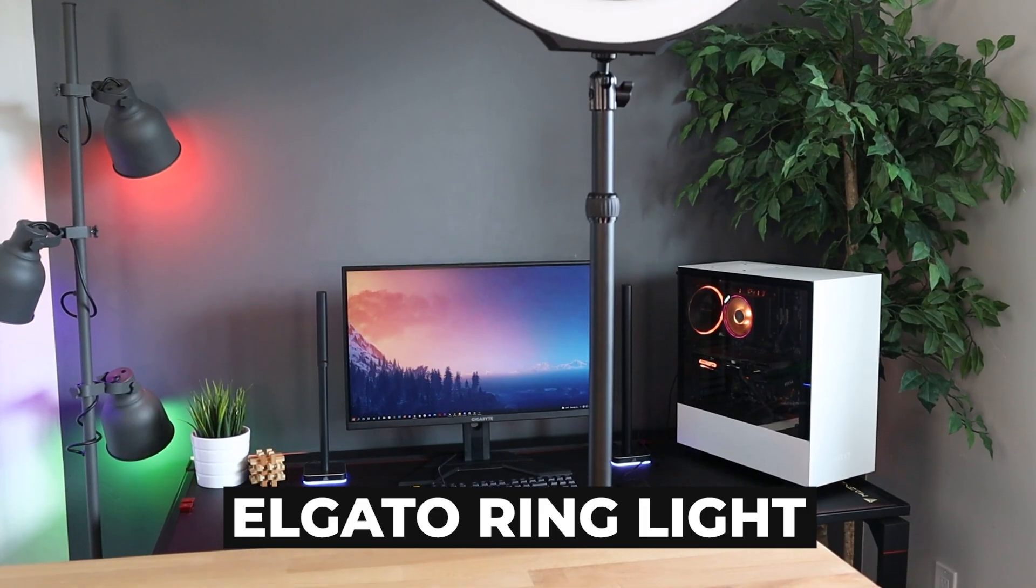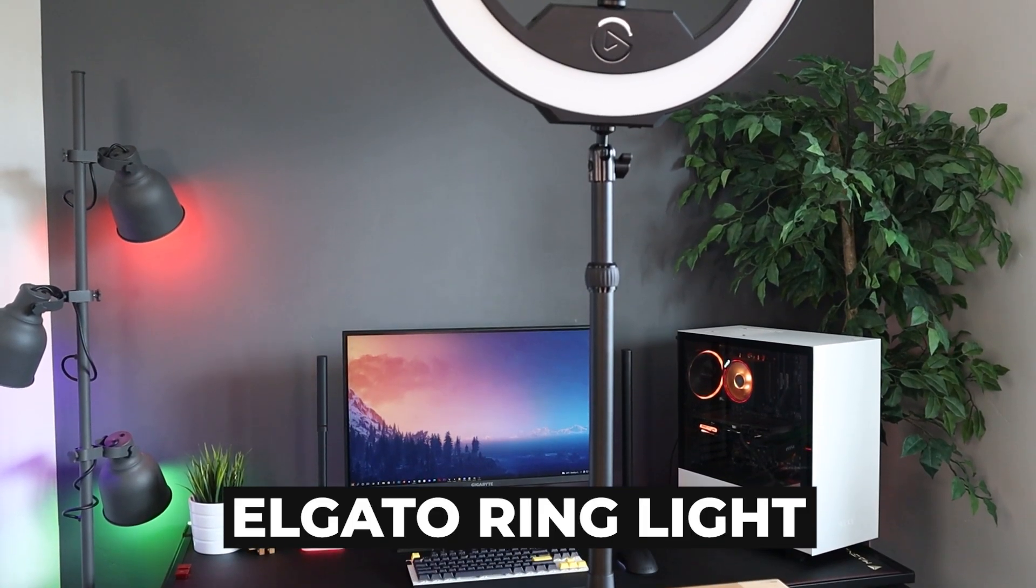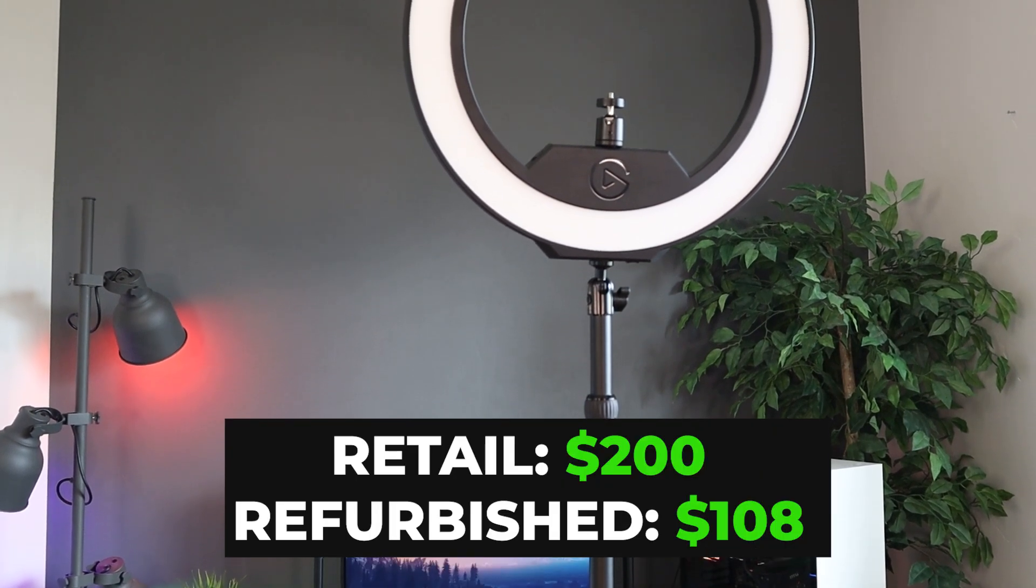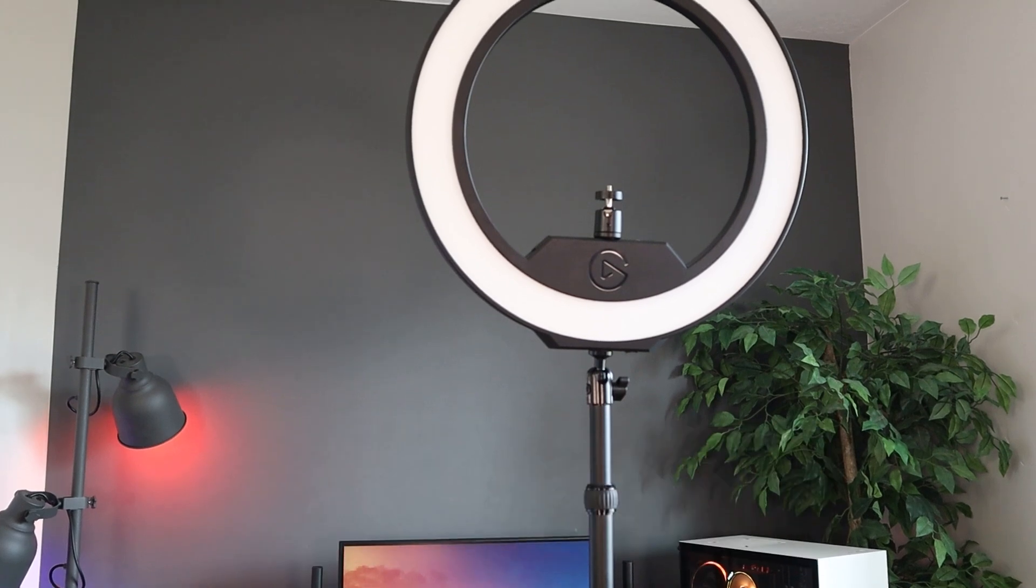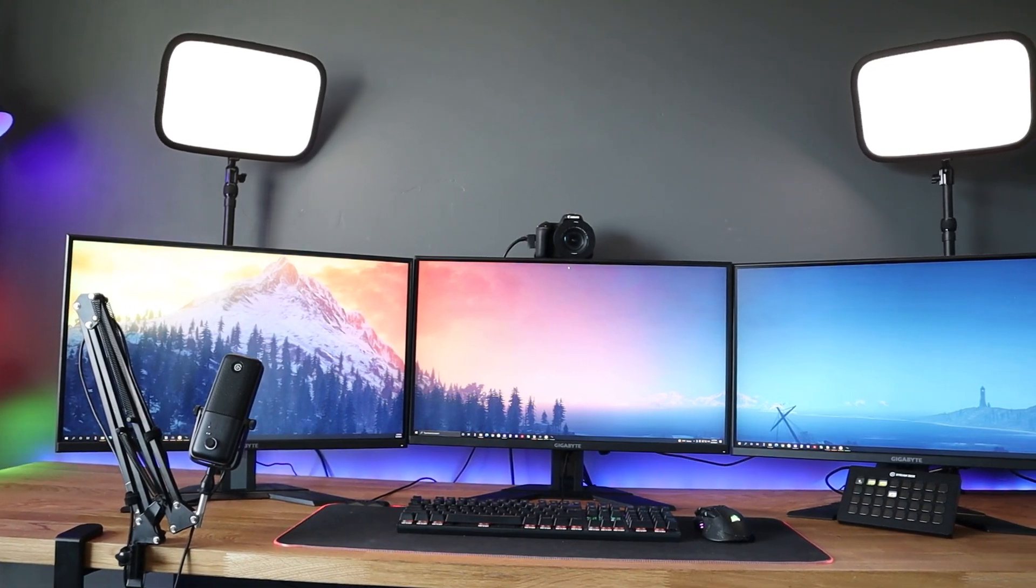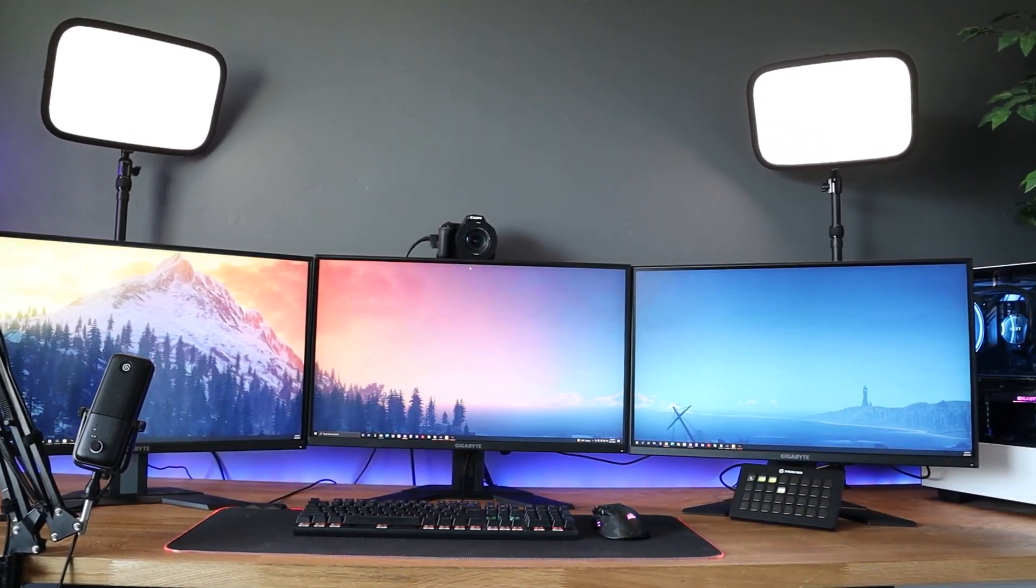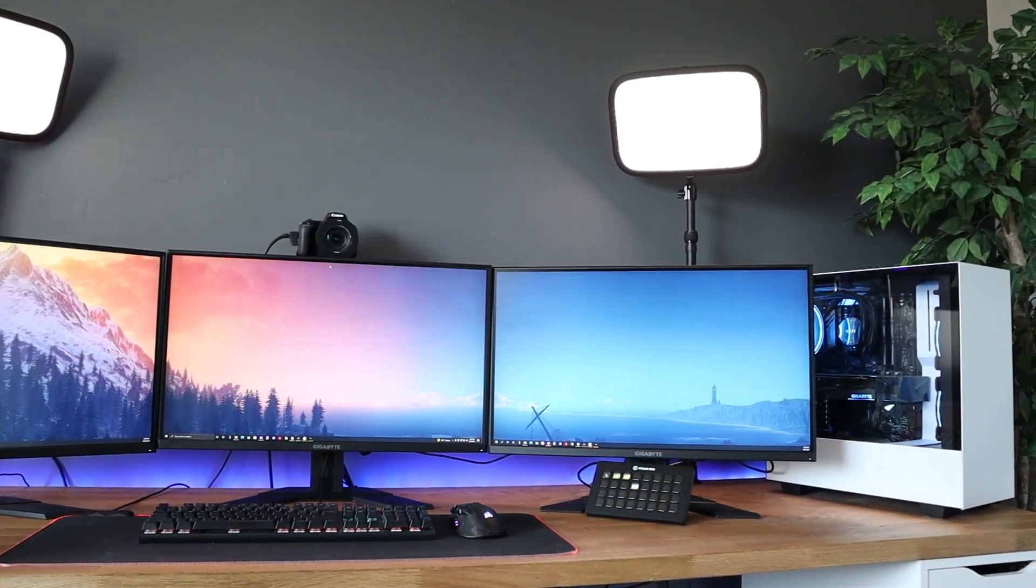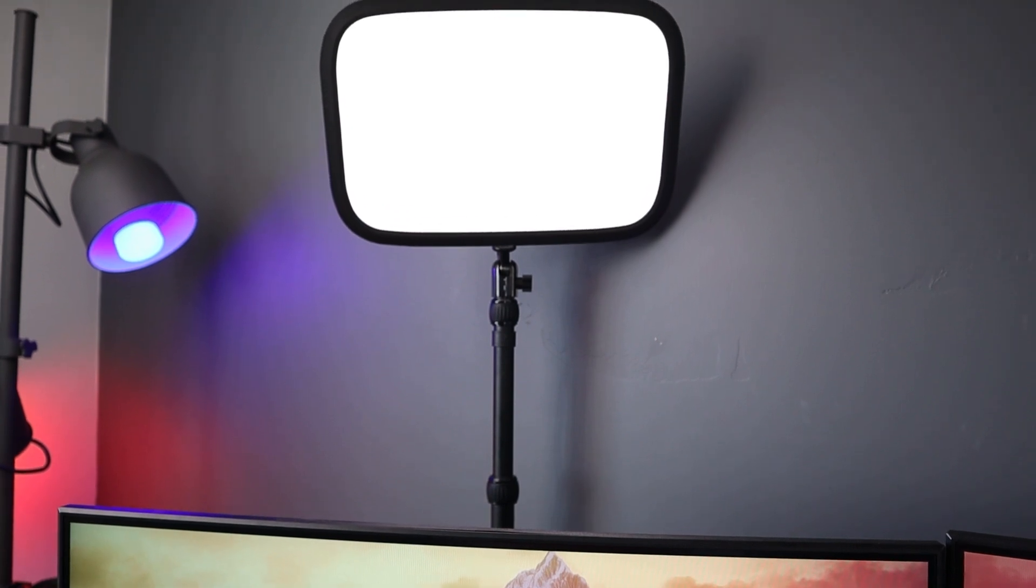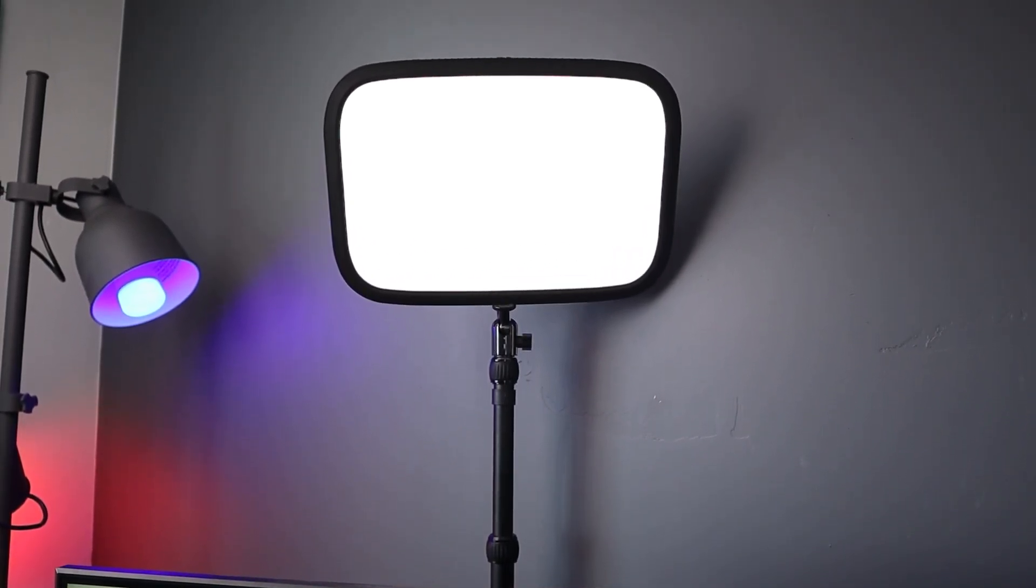And the last item we have here is the Elgato ring light. I know I'm going to get crap for putting this on the list because it's $200 and that's not cheap. But let me put this in perspective for you. If you were to get the Elgato key lights, which is what I currently use for my main setup, those are $200 a piece. And with that type of lighting, you want to have two of those. So now you're out $400.